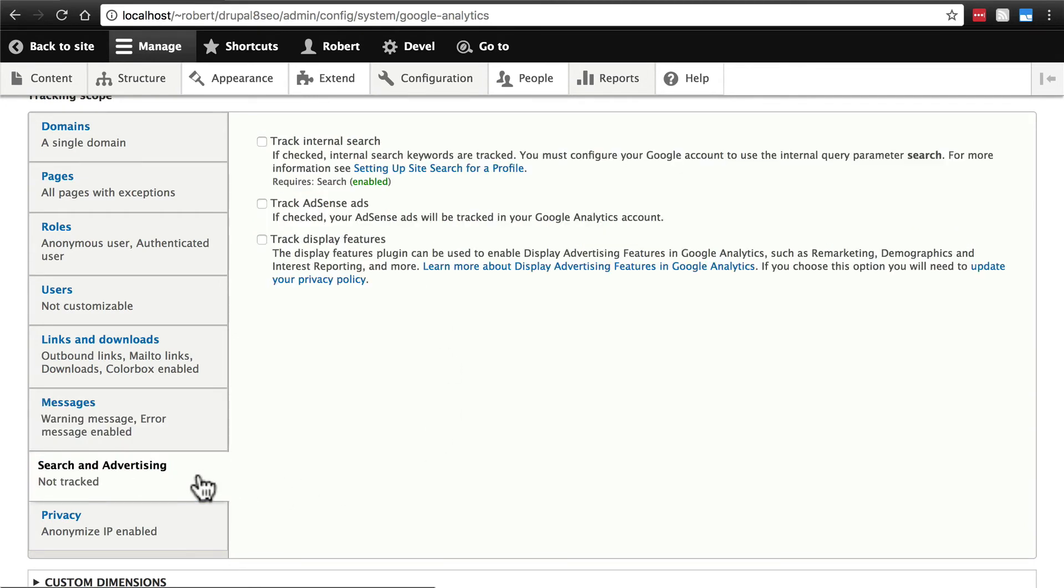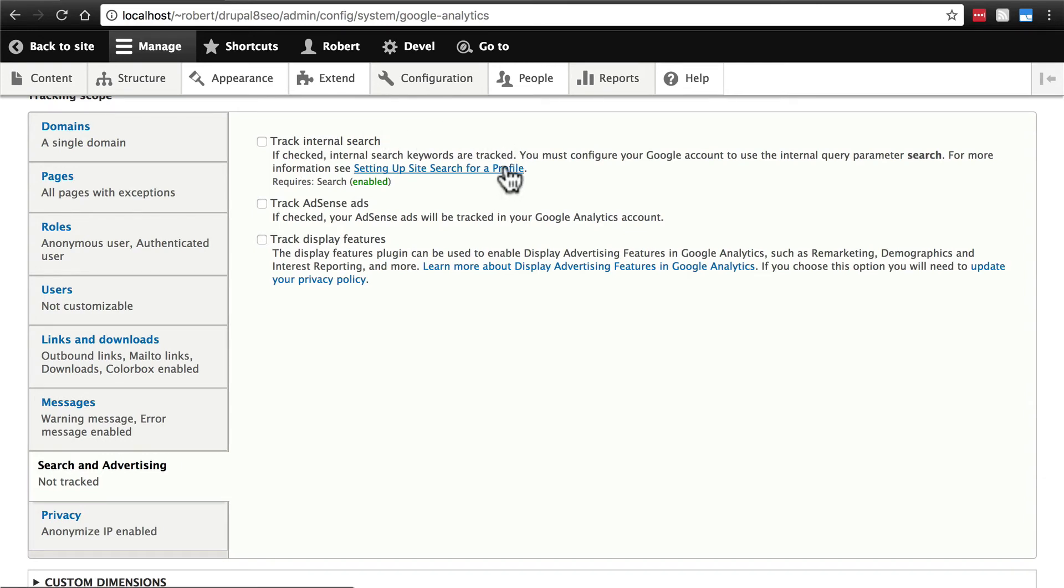Search, track, and advertising. You can track internal searches on your website. Setting this up is also a little bit complex. We're not going to dig into it, but you can click this link for more information because this does take some configuration on Google Analytics site as well. You can track AdSense ads if you are displaying AdSense ads on your website.